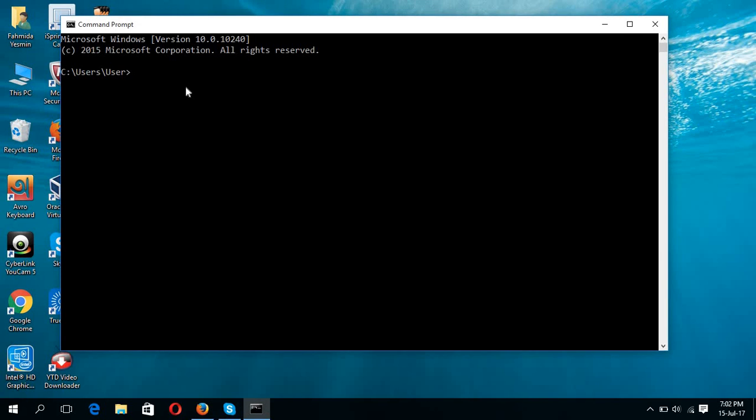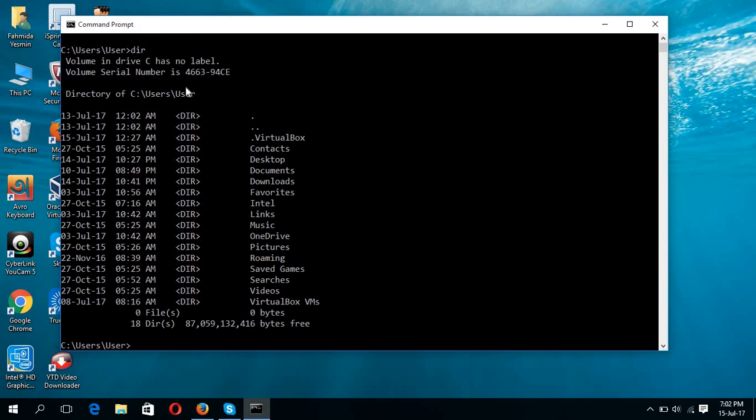Today I will show you how you can save the command output into a text file. It is very simple. Just using the redirecting operator, you can save the output of command list in a text file. Suppose I'm typing the dir command. The dir command shows the list of the current directory.